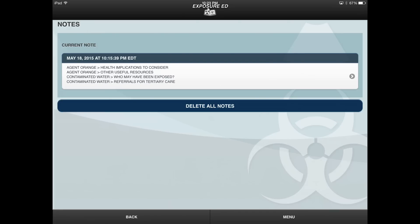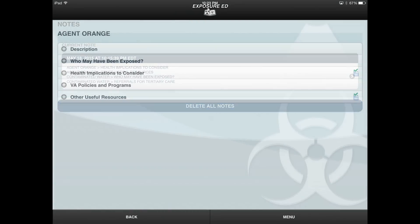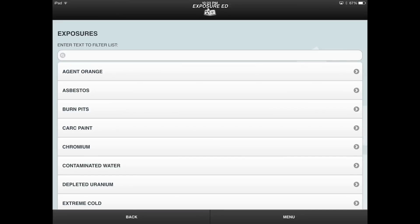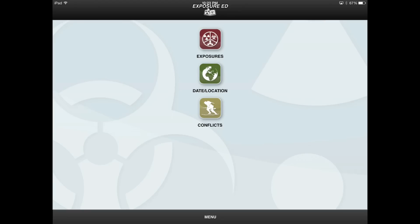Once you are finished reviewing the information about a specific exposure type, you can return to the Menu of Exposures by selecting the Back button once. To return to the Home screen, select the Back button a second time.